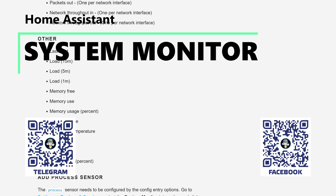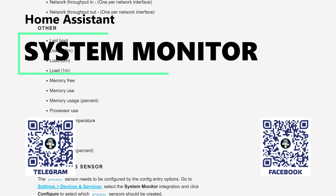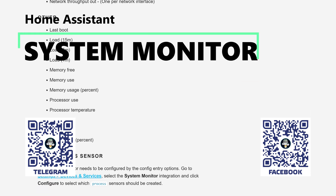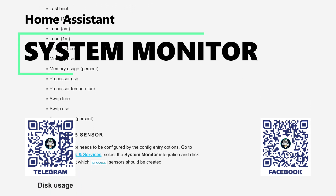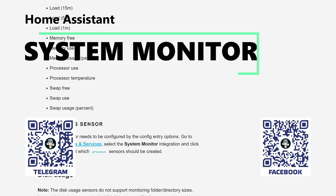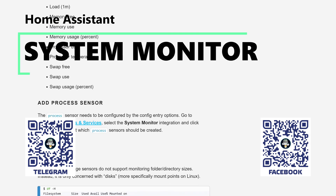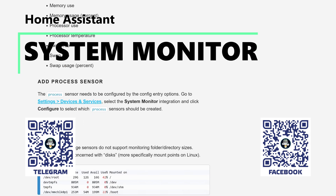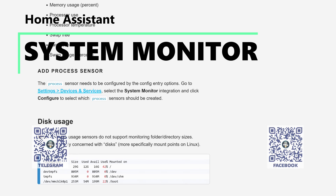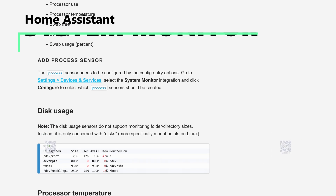The essence of the change is that some time ago, these sensors were added to the graphical interface, and the manual addition method I showed earlier no longer works. How to do it now, see further in my mini-tutorial.